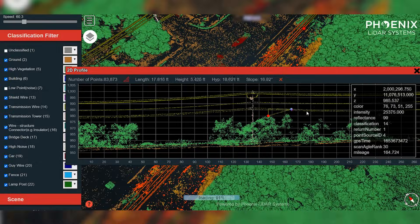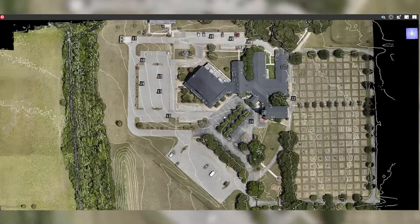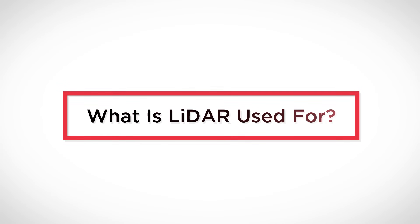The point cloud can be used in various analytical processes to take distance measurements, compute volumes, and model objects in three dimensions. Let's move on to talk about applications for this technology.